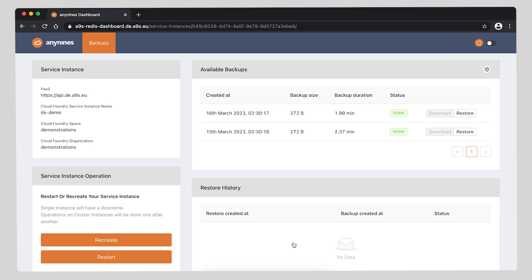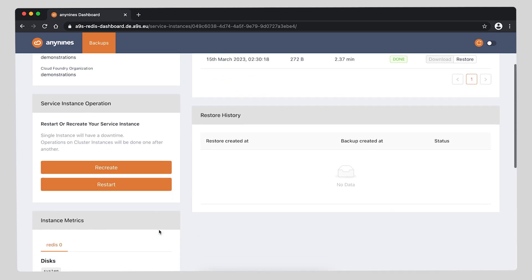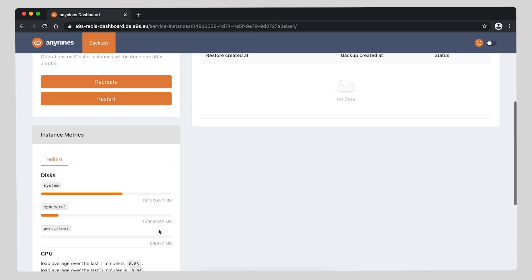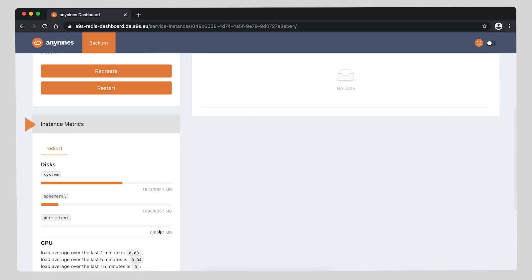To the left we have the general information of your service instance: the path it belongs to, the service instance name, the service space, and the organization it belongs to. We also can see, if we go a bit below, the instance basic metrics.